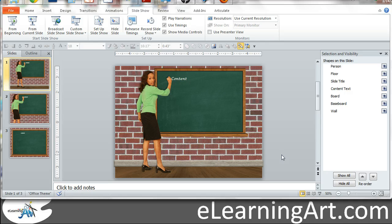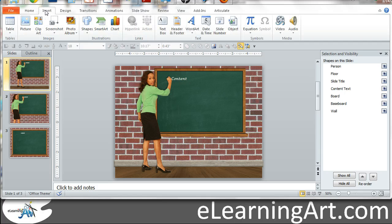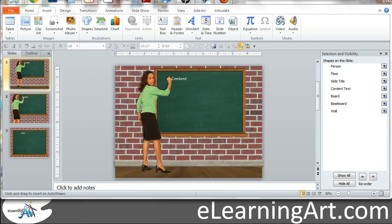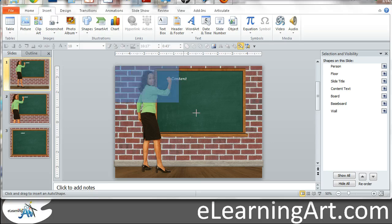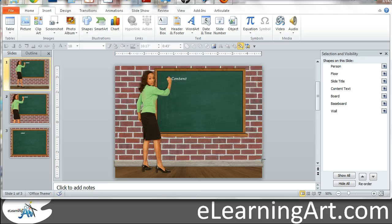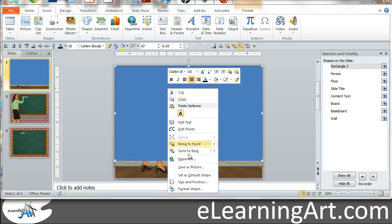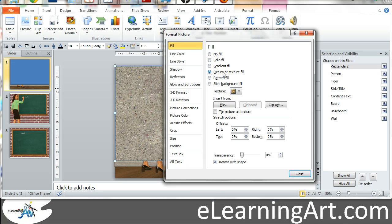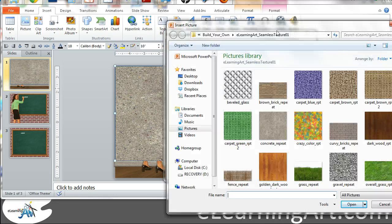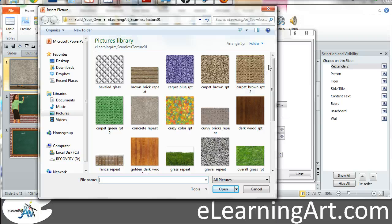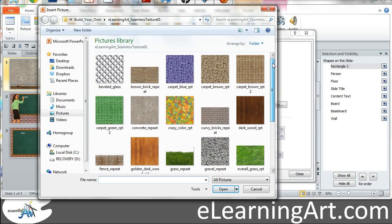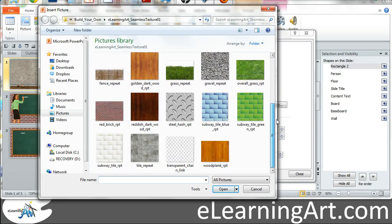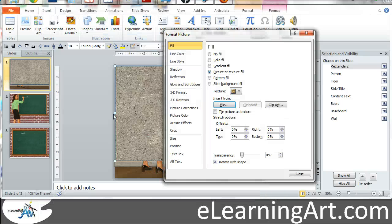So why don't I go ahead and just get started from scratch and since it's the biggest component let's start with the wall. What I would do here is I would insert a shape and what we have here is actually just a fill. So if I go to format shape and I go to picture texture fill and then I'm going to insert from file and I have a number of different repeat textures here. I have another lesson on how to use repeat textures.